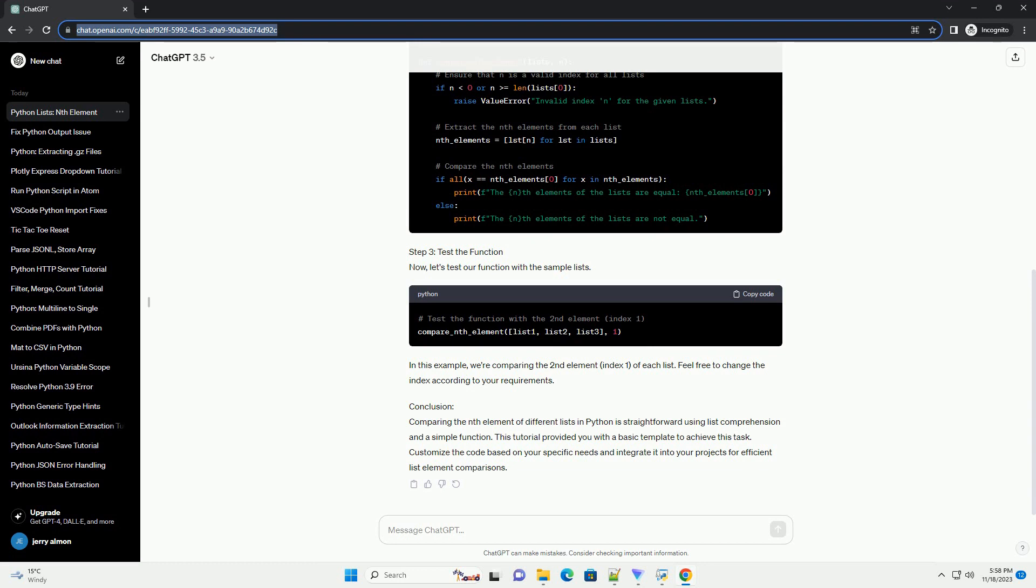Step 3: Test the Function. Now, let's test our function with the sample lists.